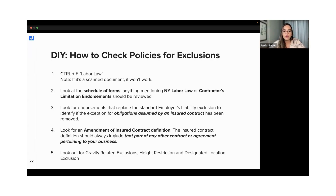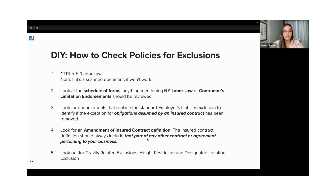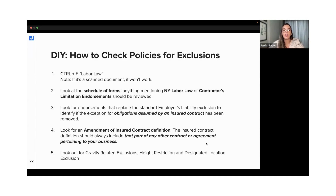The last step is looking for an amendment of the insured contract definition. The contractual liability limitation endorsement is not only important for New York labor law, but for all other insurance requirements in your agreement — they could actually not be covered because the policy has amended what an insured contract means. Those would be the steps you can follow to make sure the policy is solid and that you don't have that exposure.